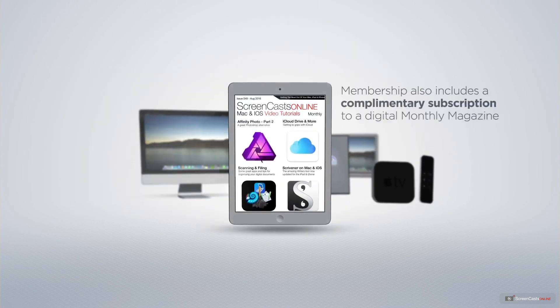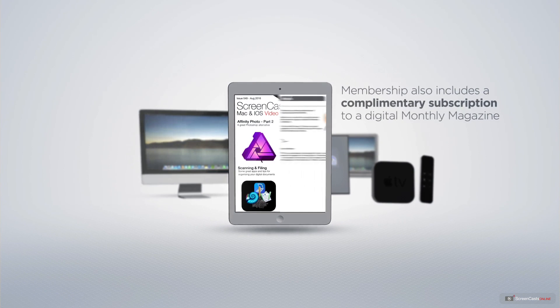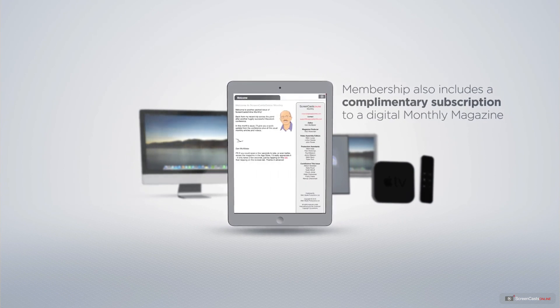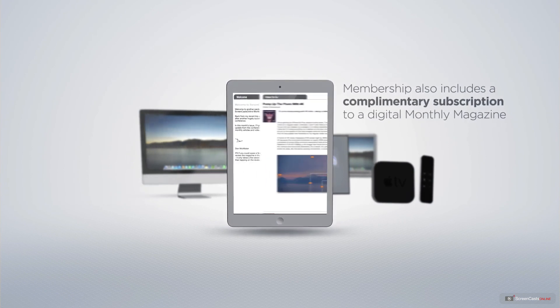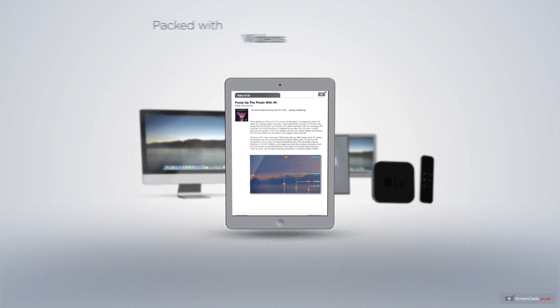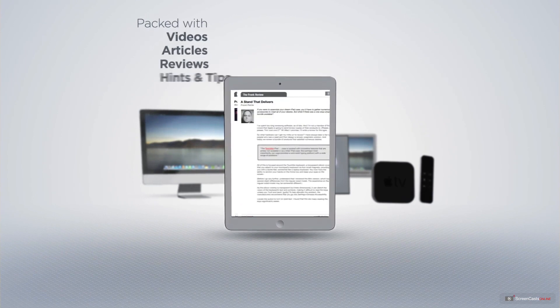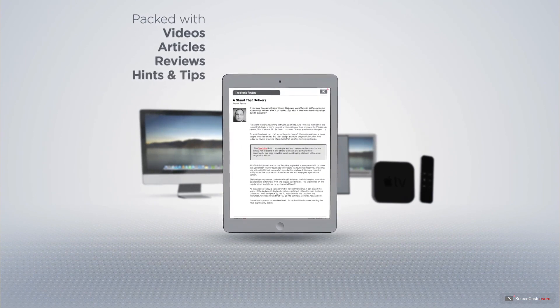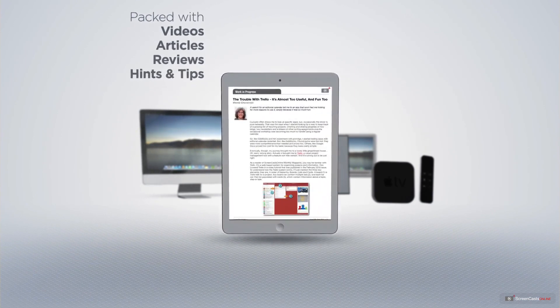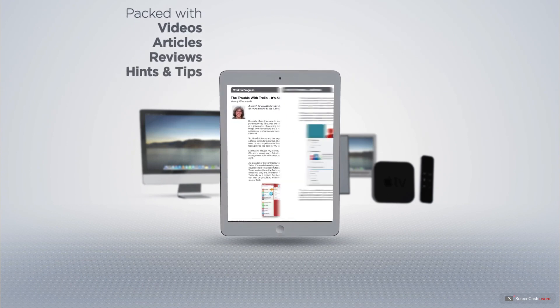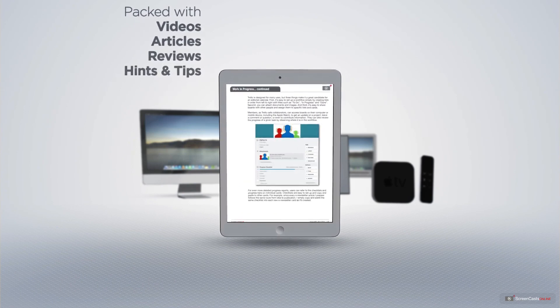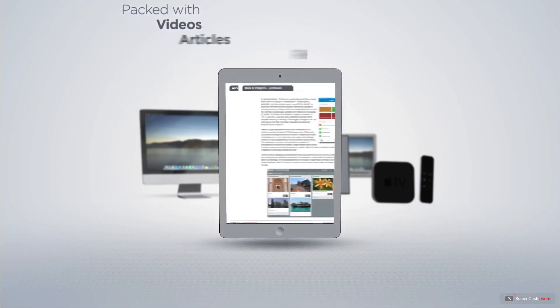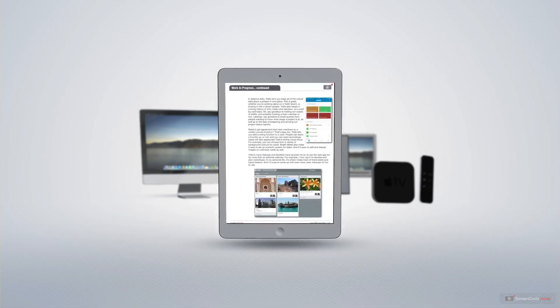Membership also includes a complimentary subscription to the Digital ScreenCastsOnline monthly magazine published each month and packed with videos, articles, reviews as well as hints and tips covering all aspects of the Mac, iPad, iPhone and all of the other fantastic Apple products.